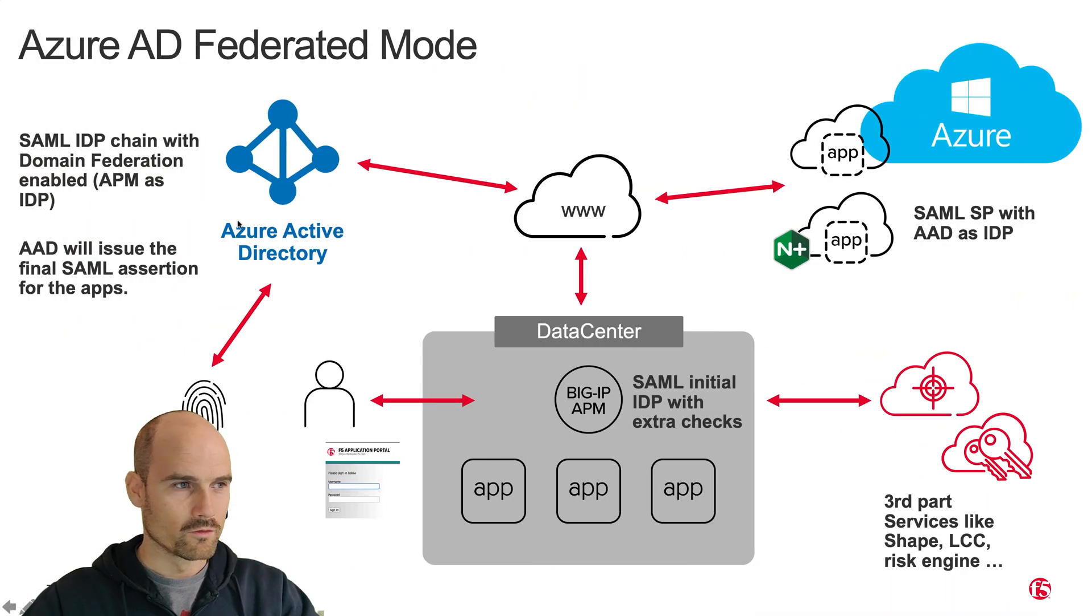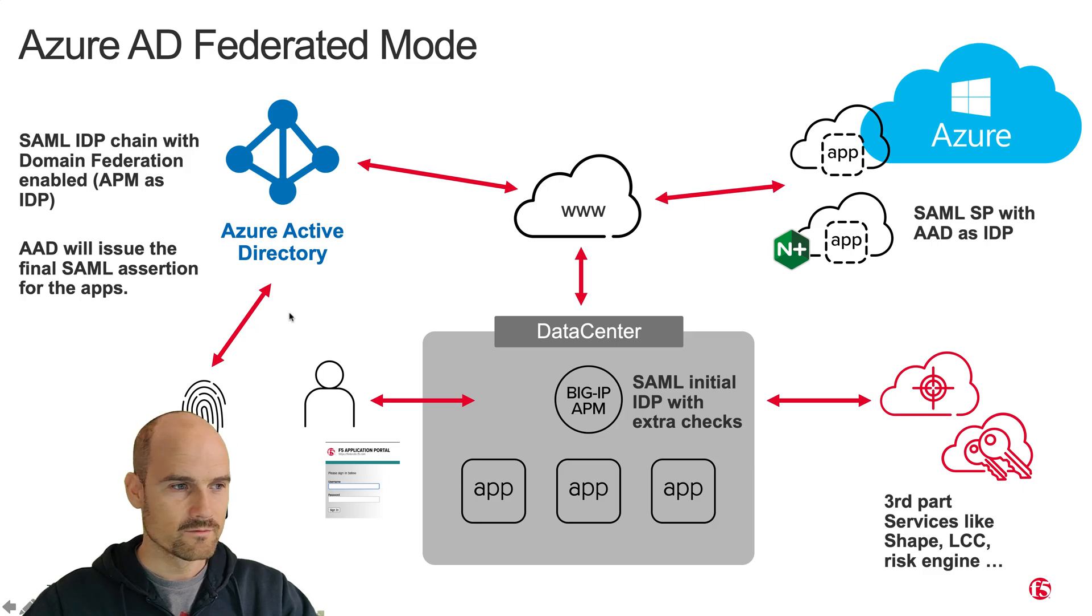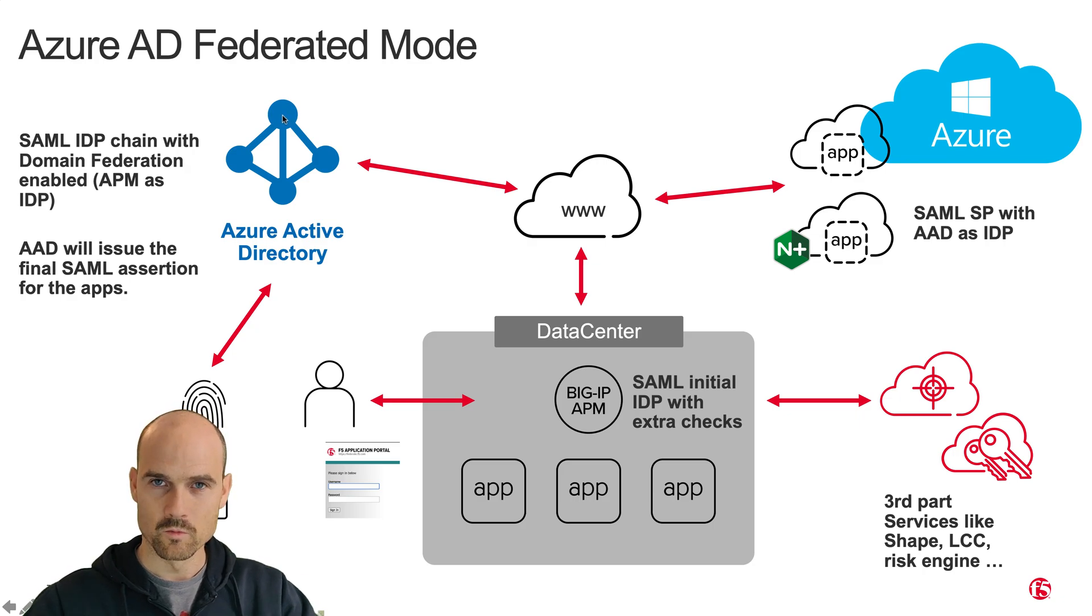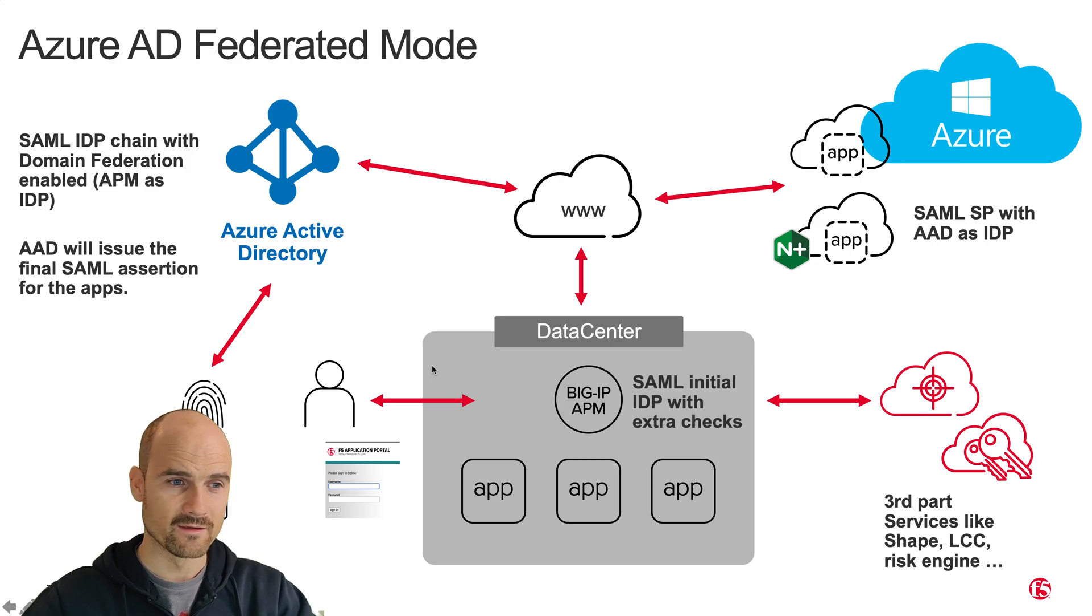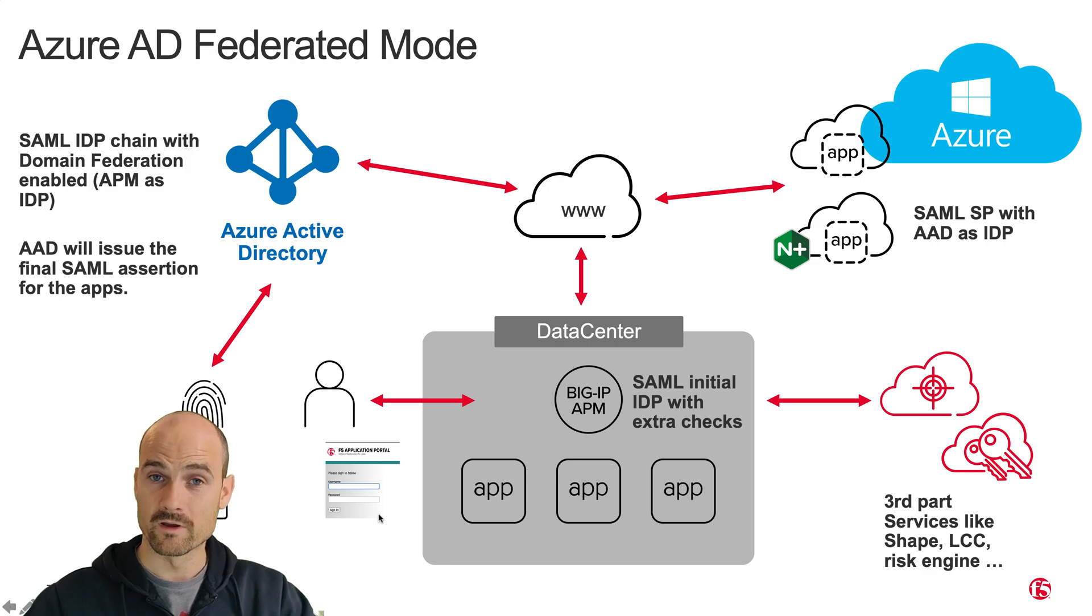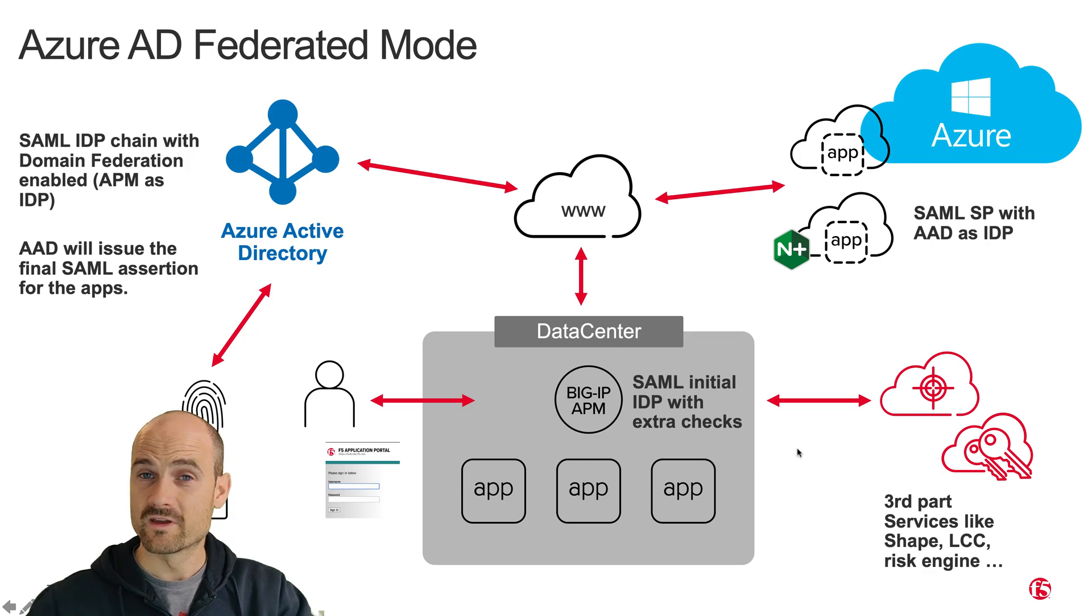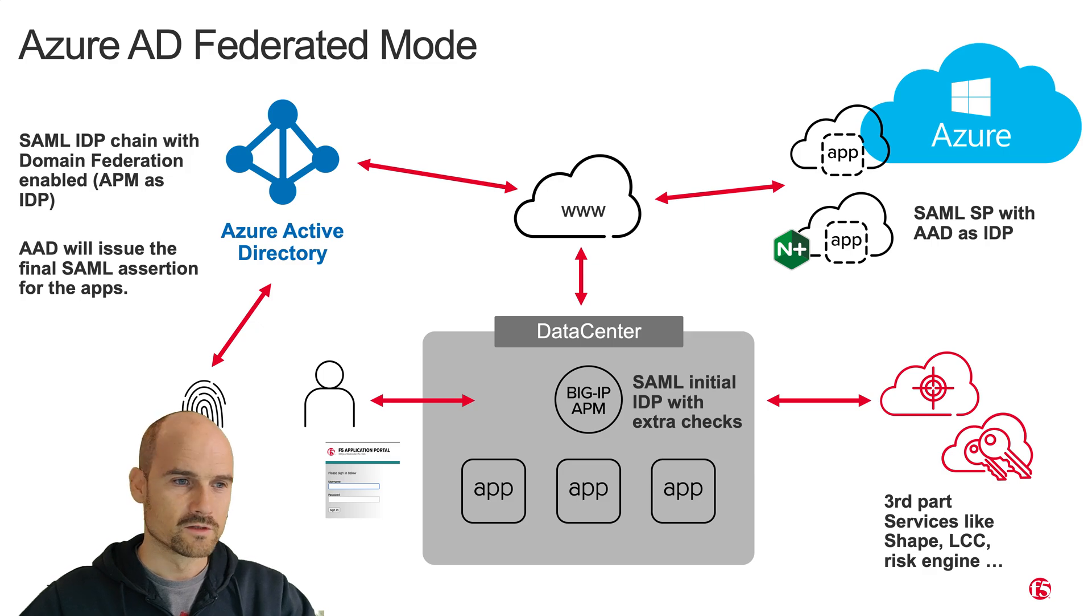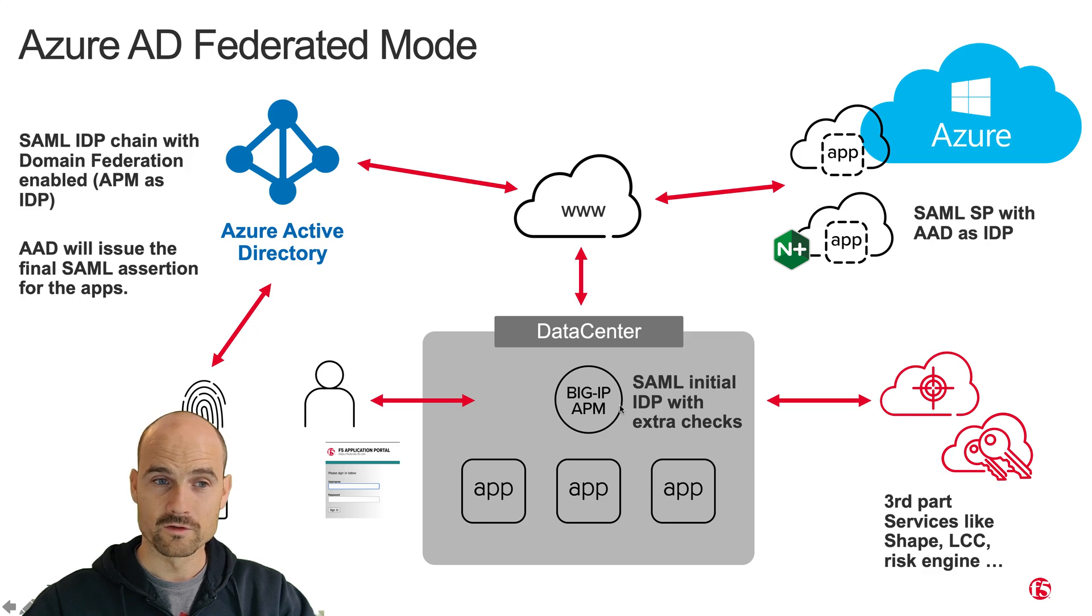So this is one value of this use case. So just to conclude, in the past, in the previous use case, we delegate all the authentication authorization to Azure AD, and Azure AD presents the login page with the login and the password. Now, I would like to leverage some APM features like HTTP form single sign-on. I need to know the password for that, or I want to encrypt the password field because I want to protect, or I have a third-party risk engine and I want to know the user risk score. I need this information. So with this mode, the federated mode, I delegate a part of the authentication to APM.